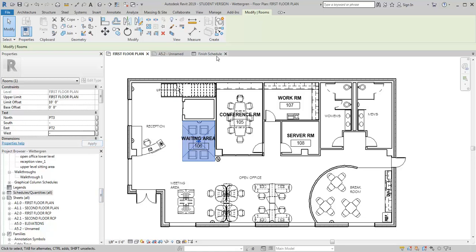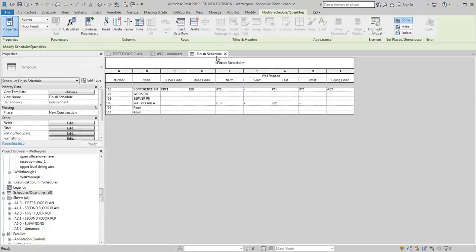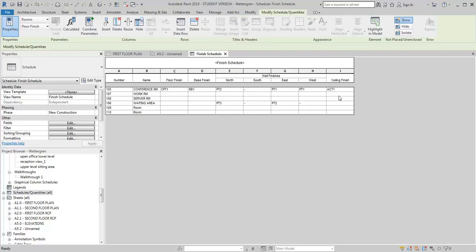So now let's go back into our finish schedule. You can see that it has populated the information that I need in those categories that I've created. You can add as many categories as you want to. For example, for the ceiling, you may want to add a column that gives you the ceiling height in addition to the ceiling finish. You can separate the columns and put in that it's carpet and that it's carpet 1. You can add whatever information you want to to customize these schedules.